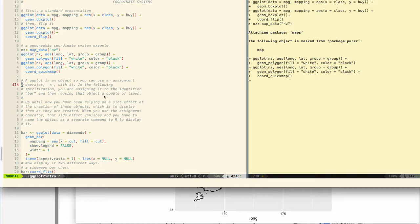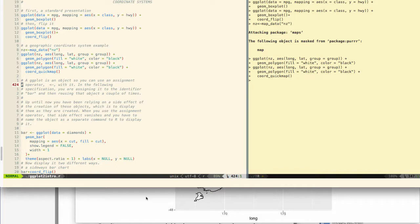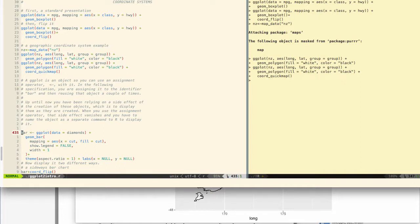So in this we're assigning it to the identifier bar, and then we're going to reuse that object a couple of times. What we've been doing until now is relying on the side effect of the creation of these objects, which is to display them as they're created. When I use the assignment operator, though, that side effect vanishes, and I have to name the object as a separate command to R in order to display it. So when I run this command here with the assignment operator, it's not going to automatically display this ggplot. This is a diamonds plot, one that we've seen before.